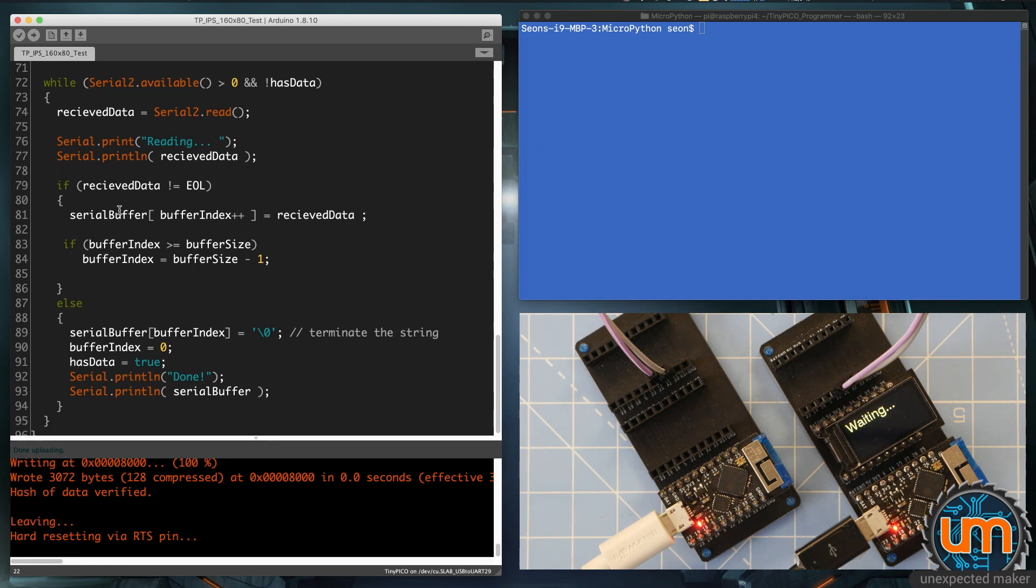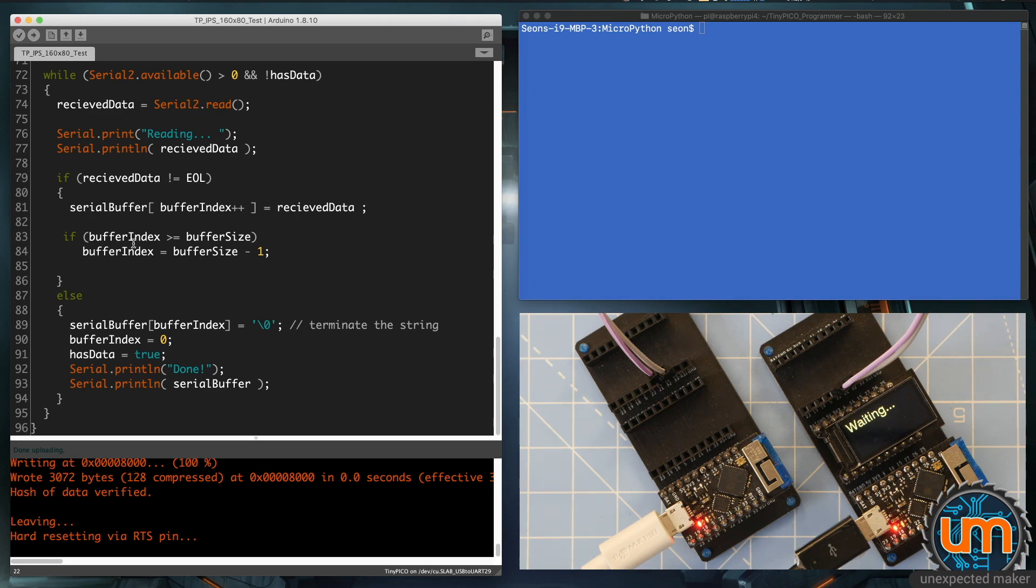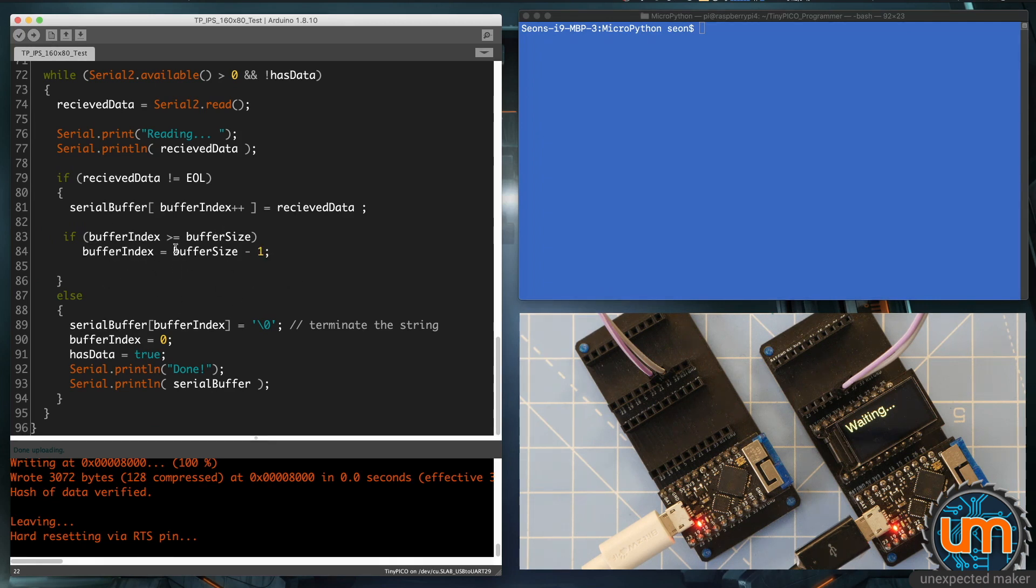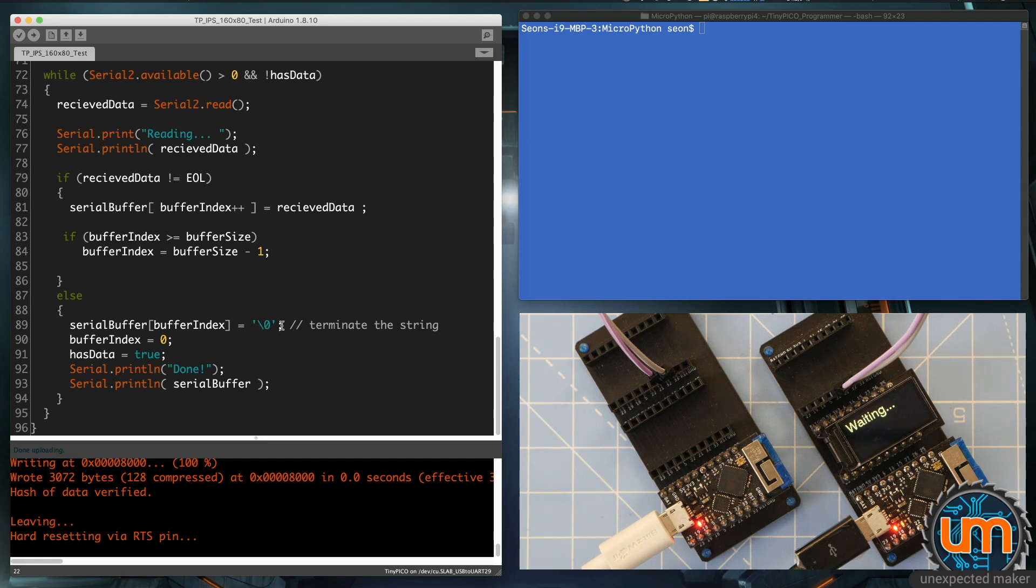So I'm putting the byte into the buffer, and I'm saying if the buffer index is greater than the buffer size, just keep stomping over the last index value, so the last character. And then there's an else, which if the received data is the end of line, I'm sticking a slash zero termination string at the end of the buffer, I'm setting the buffer index back to zero, and I'm saying has data equals true. And because has data is true, it's going to display the data on the screen.